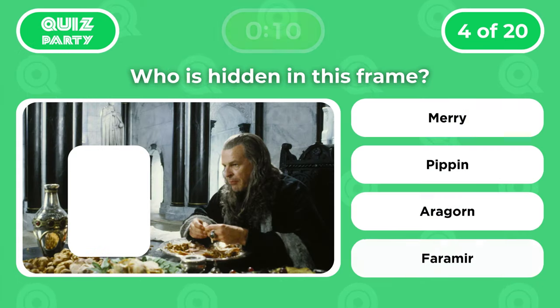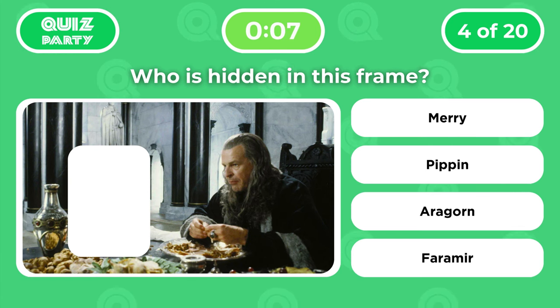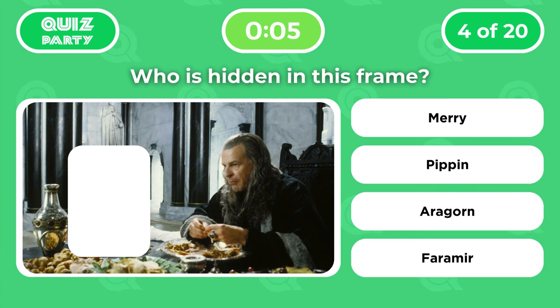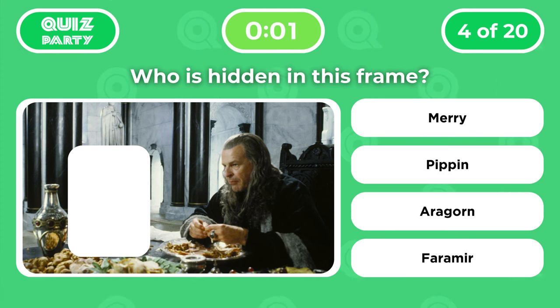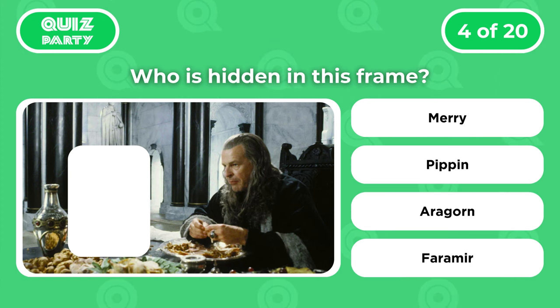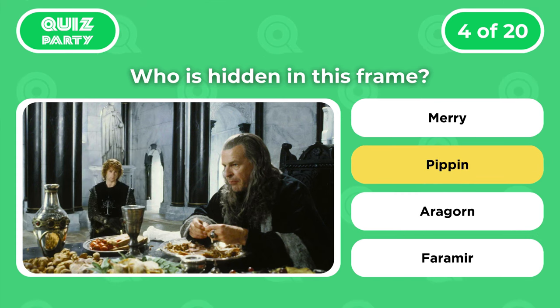Who is hidden in this frame? Merry, Pippin, Aragorn, or Faramir? That is Pippin.